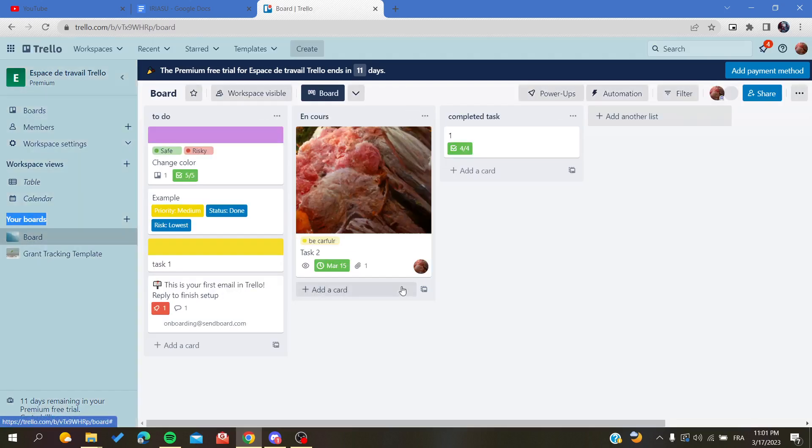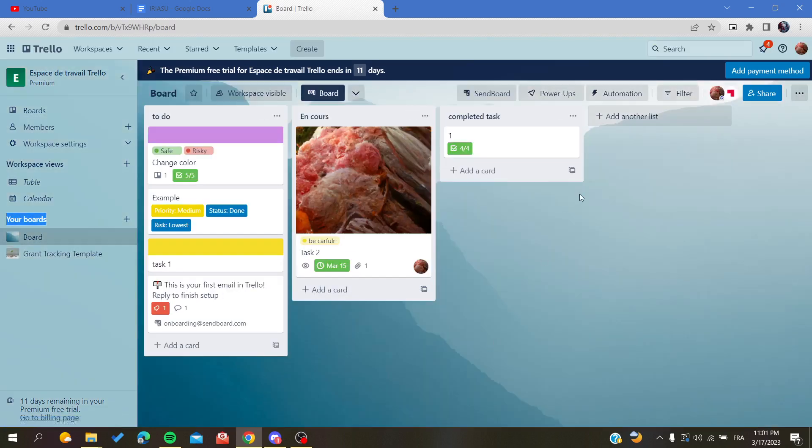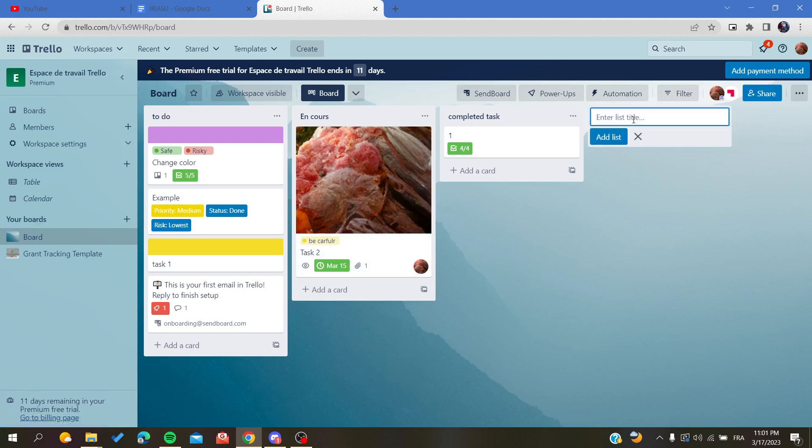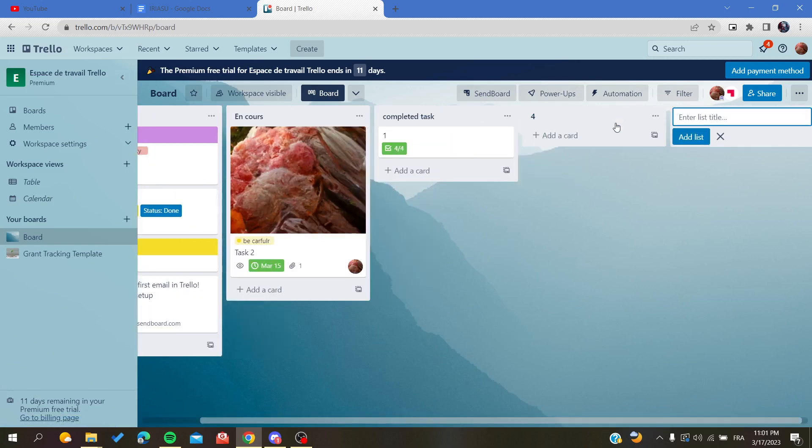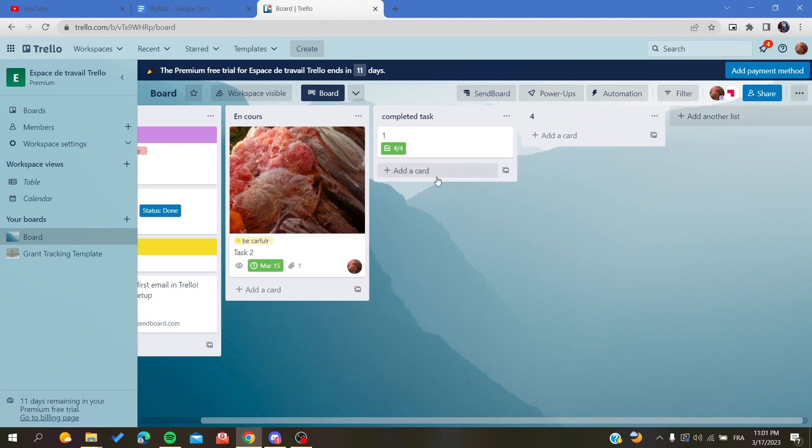I'm going to click on this one. To merge two cards, all you need to do is have a new card - I mean a card and not a list. So I'm going to add a card.